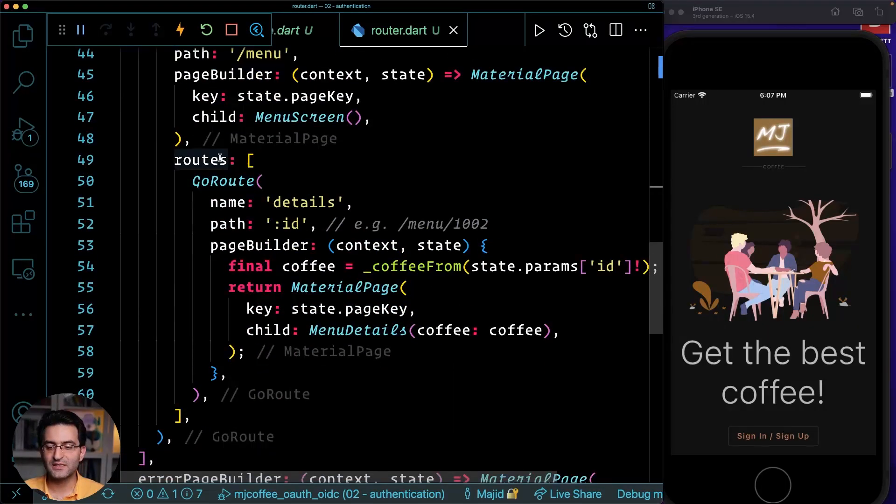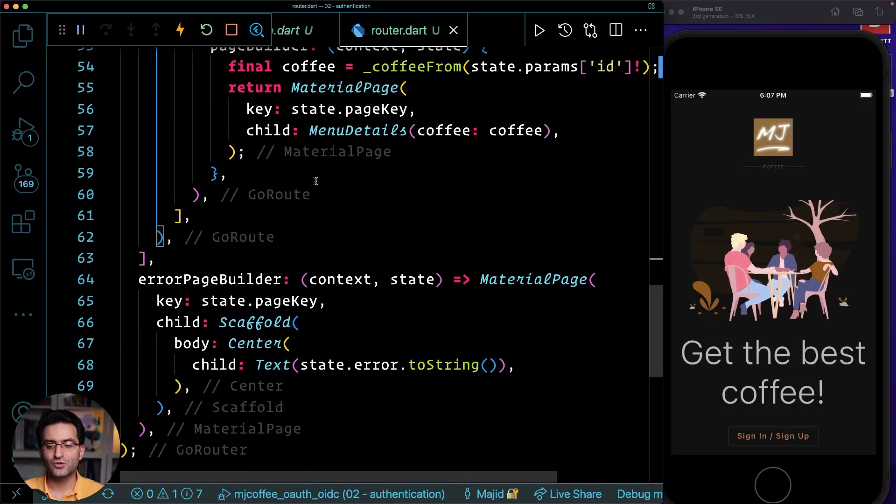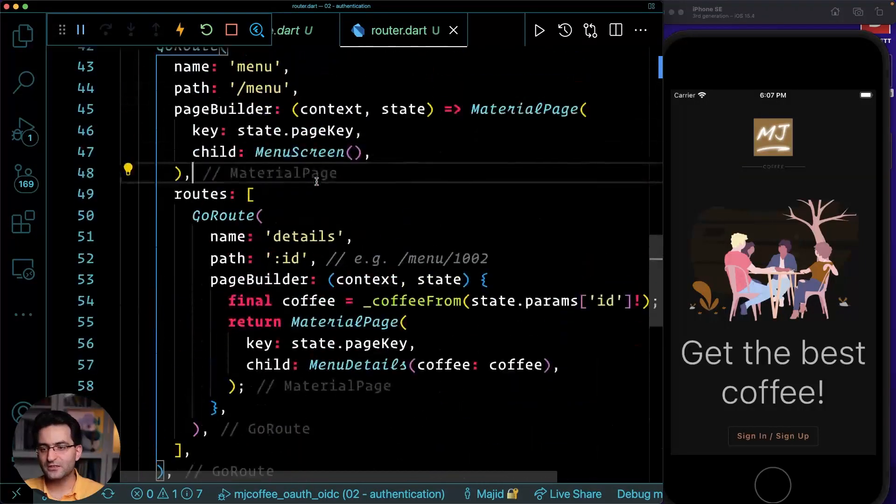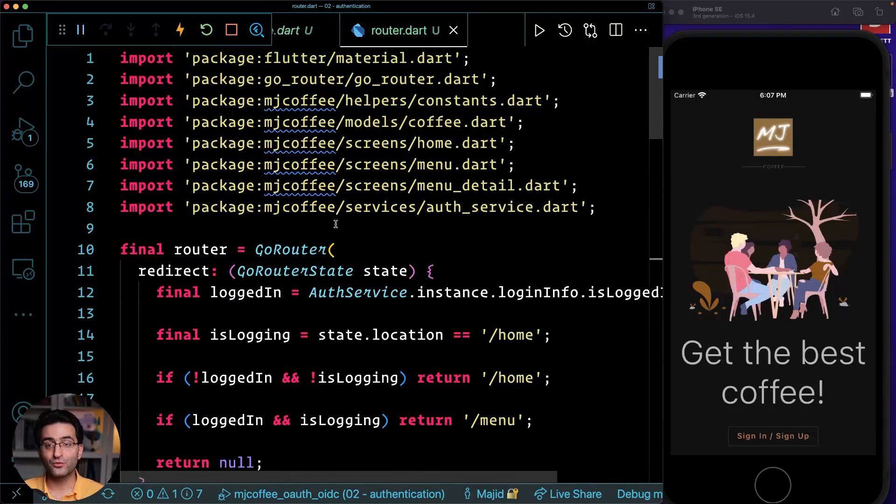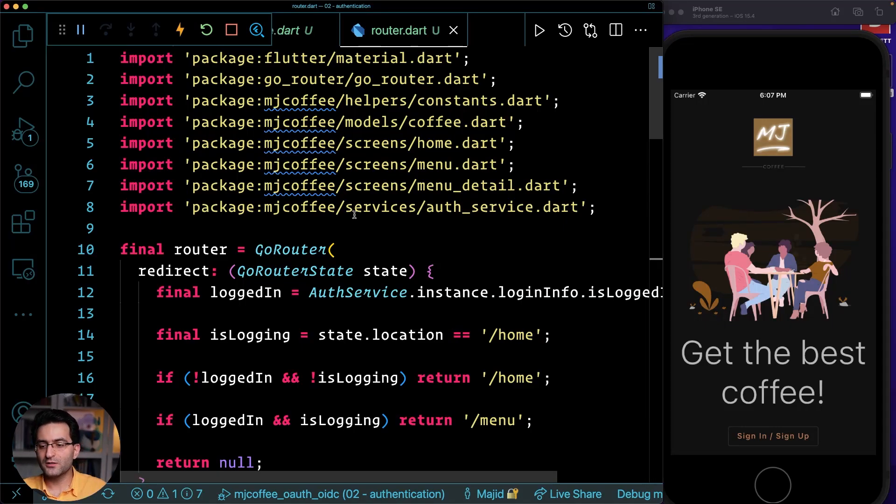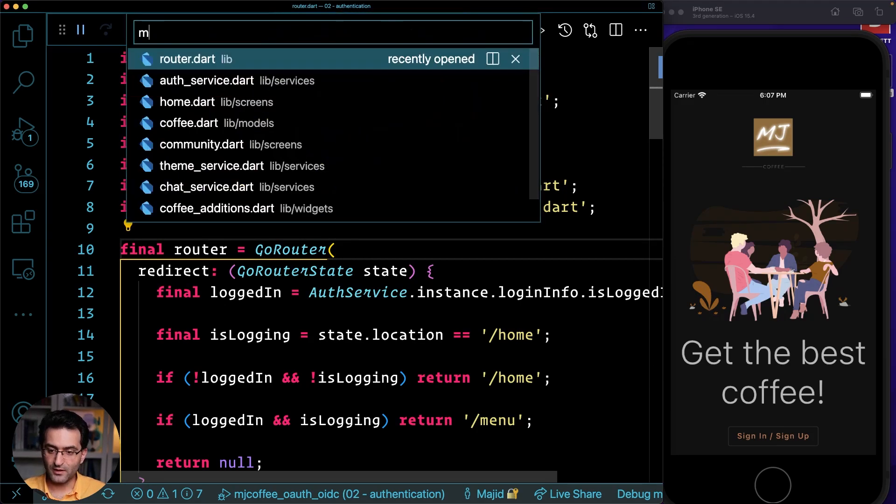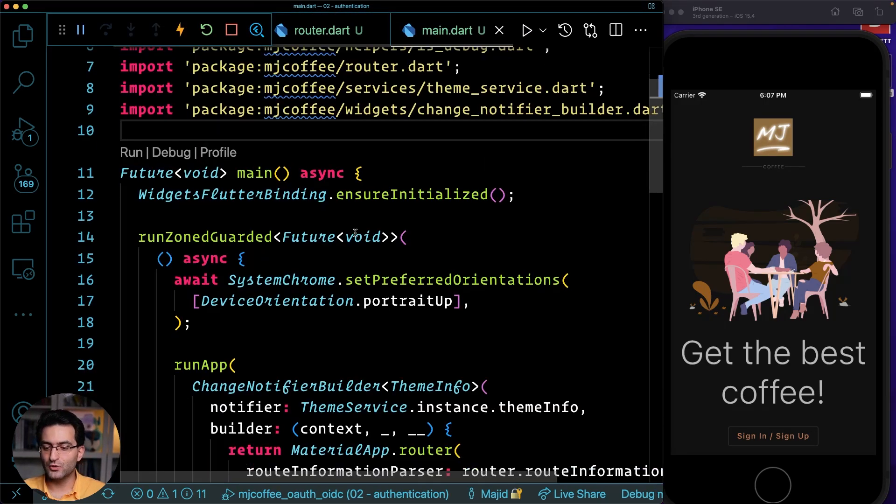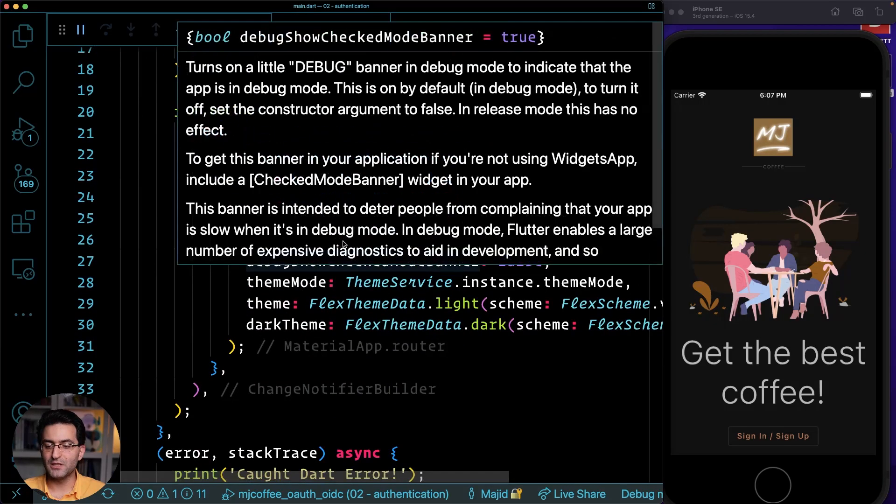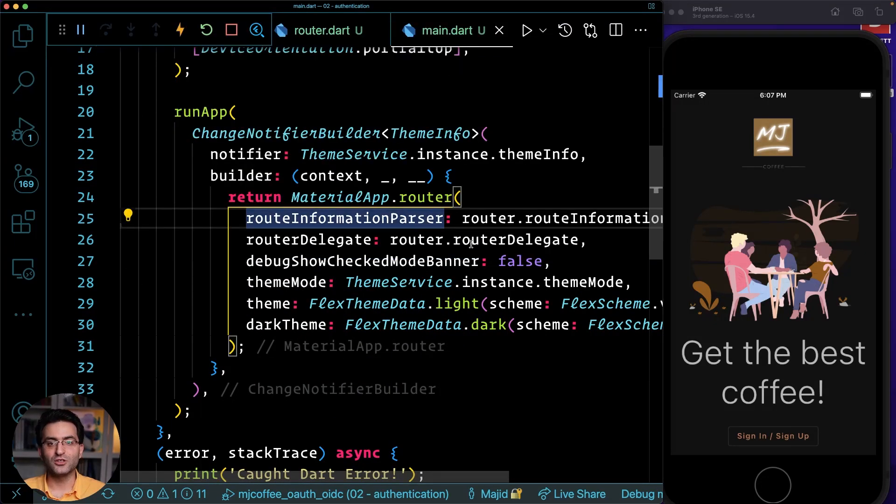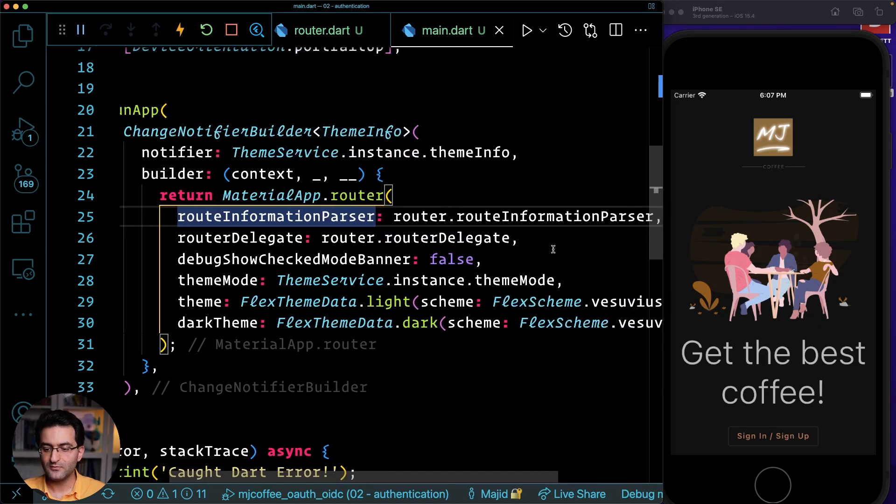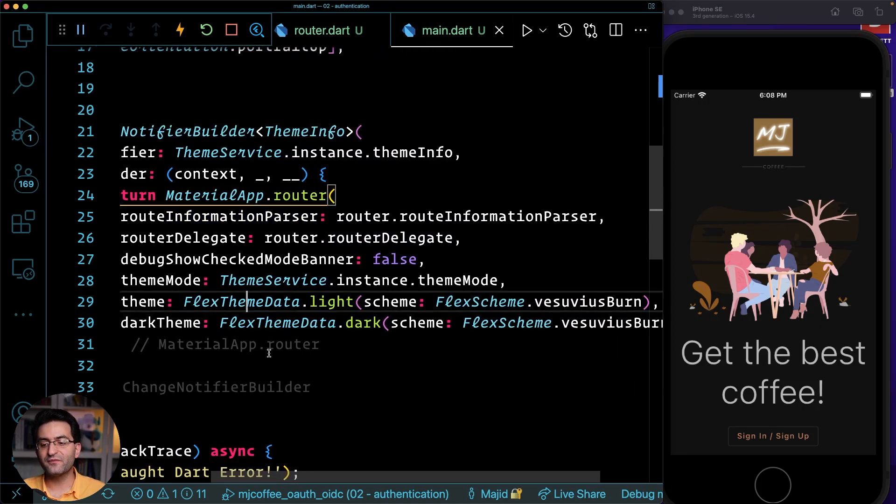You can have nested routes and so on and so forth. So the code is fairly straightforward. I'm not going to go through this because this course is not about GoRouter. You can watch my other videos, but I will use GoRouter as my routing. And if I go back to my main.dart, you'll see that GoRouter gives me the delegate as well as the information parser.